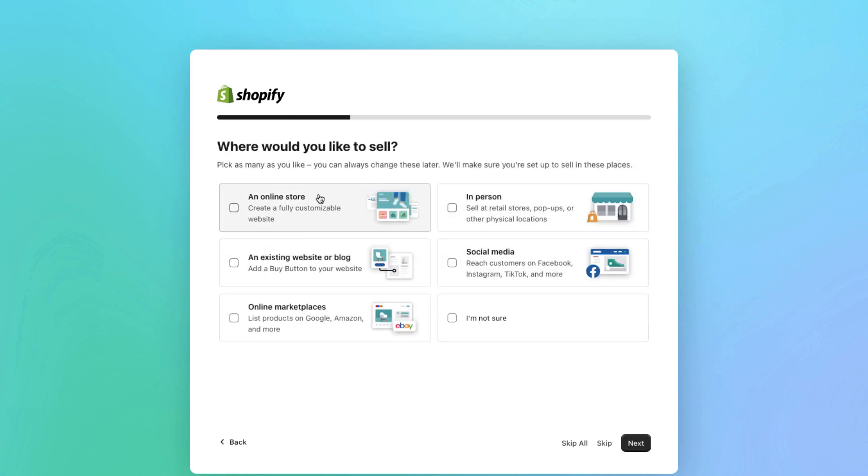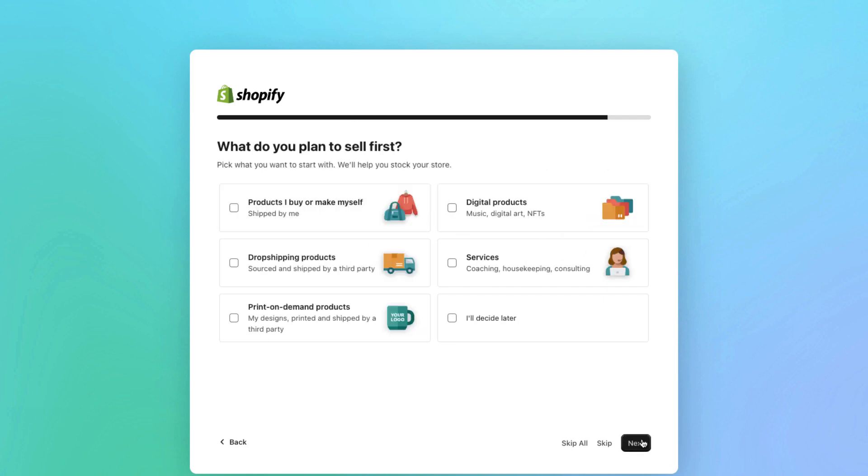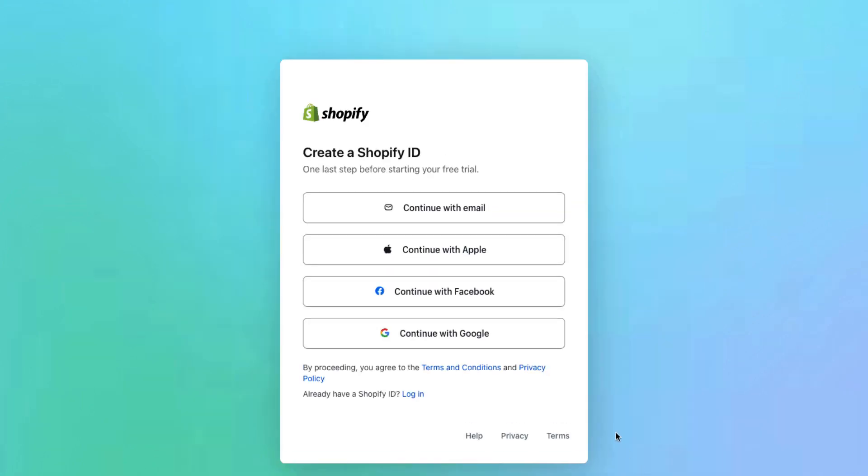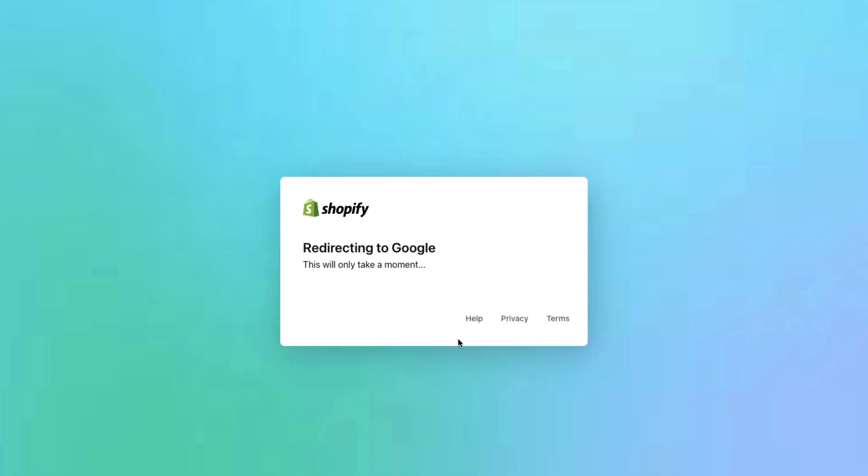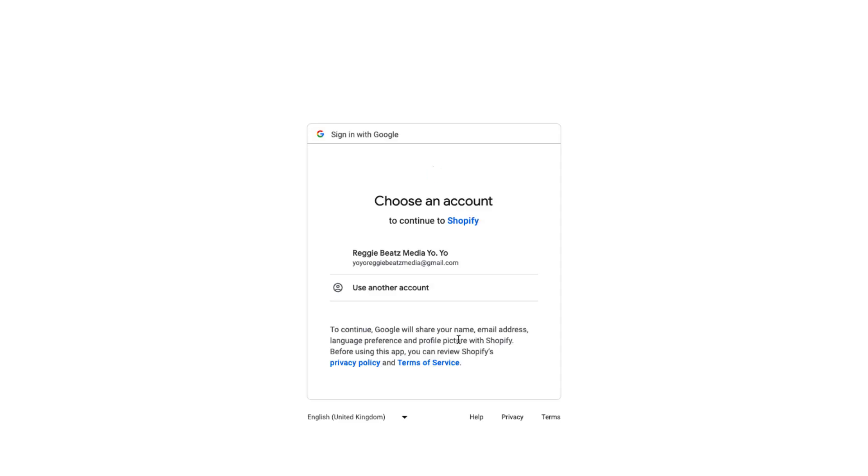I want to create an online store, not a pop-up, so about an online store you click on online store, then music digital art, then click next. Here that's when you're gonna create the account. I'm gonna just continue with Google. You know it's just been press press press, I haven't typed nothing much. I'll do Shopify and I'm gonna select this email.